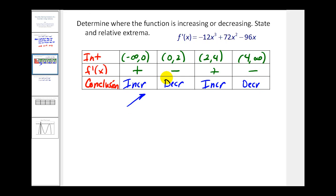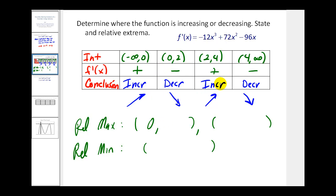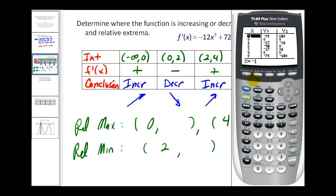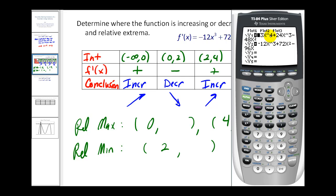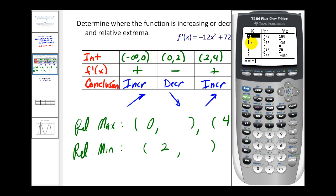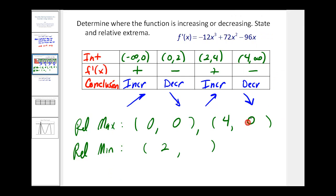Since the function changes from increasing to decreasing, we have a relative maximum at x equals 0. It changes from decreasing to increasing at x equals 2, so we have a relative minimum there. At x equals 4 it changes from increasing to decreasing again, giving another relative maximum. The value of the relative extrema is the y-value from the original function. Using the calculator table for y1: at x equals 0 the function value is 0, at x equals 4 it's also 0, and at x equals 2 the function value is negative 48. So both relative maxima are 0 and the relative minimum is negative 48.